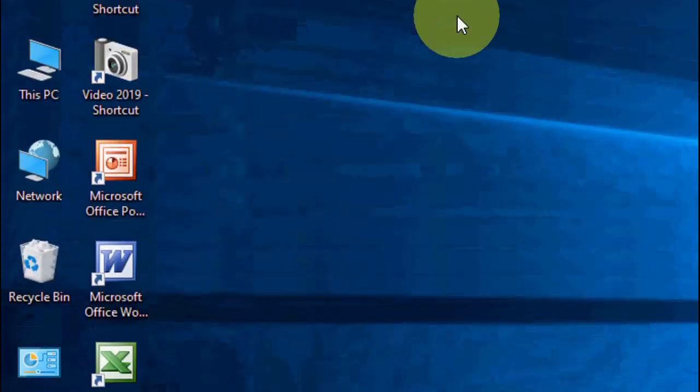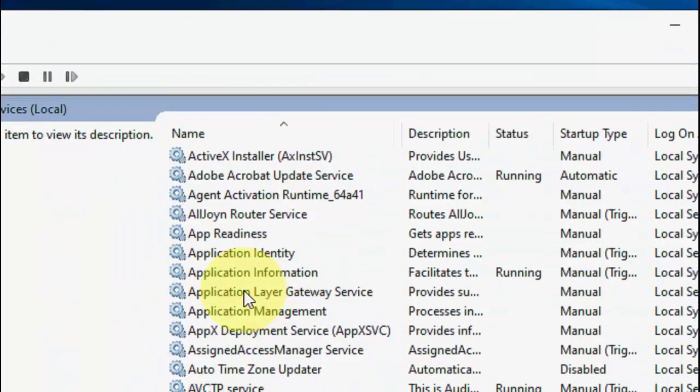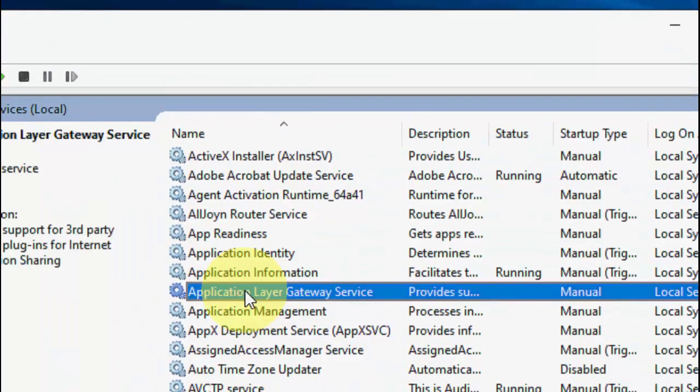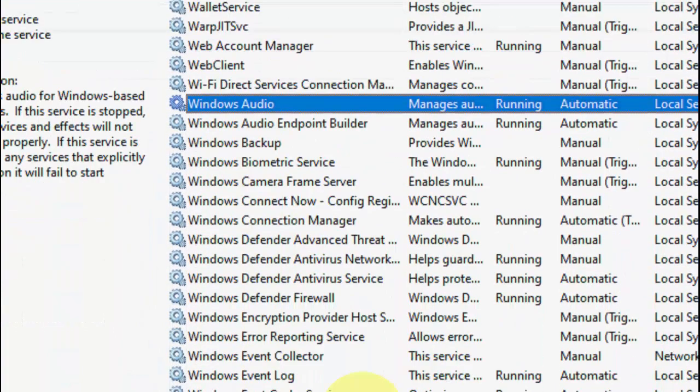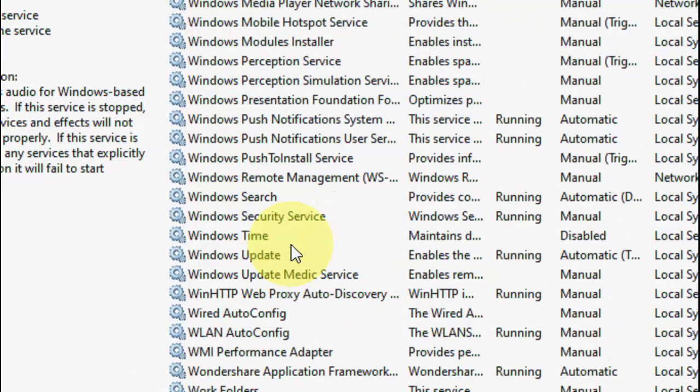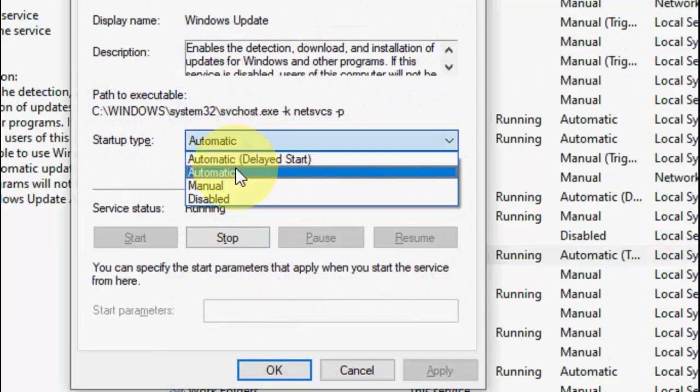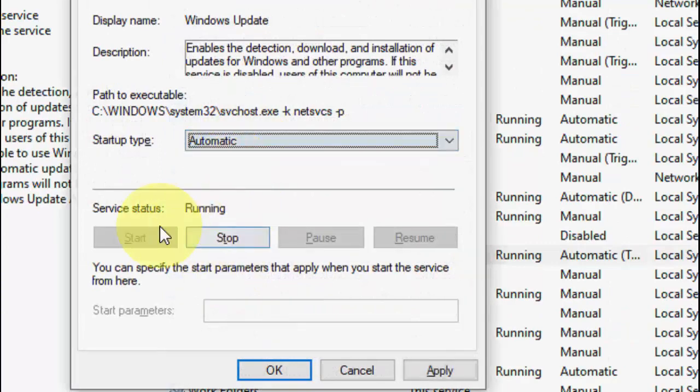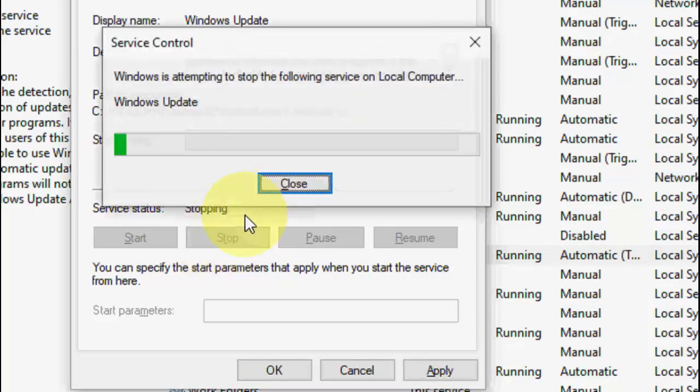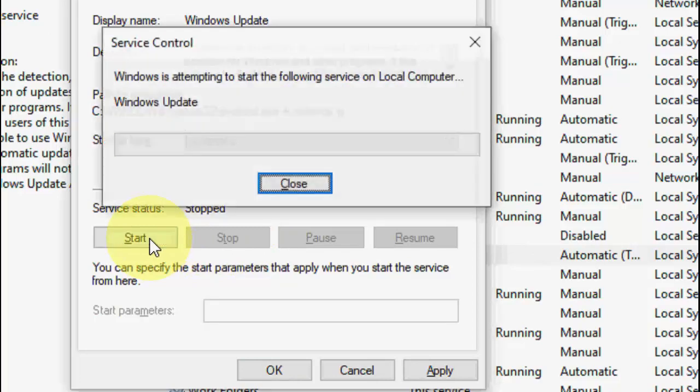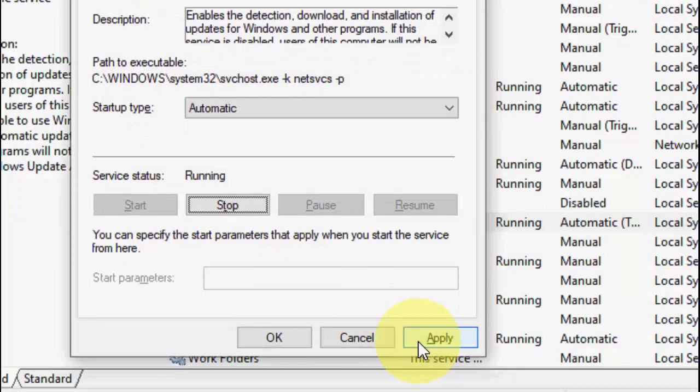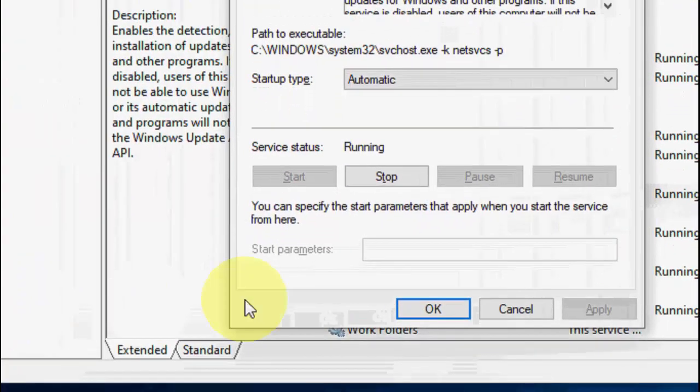Open the Services and find Windows Update. It should be last, so go to Windows Update, double-click on it, select Automatic, and stop it and start it. Stop and start, then apply and OK.